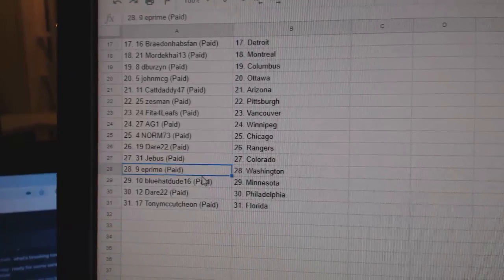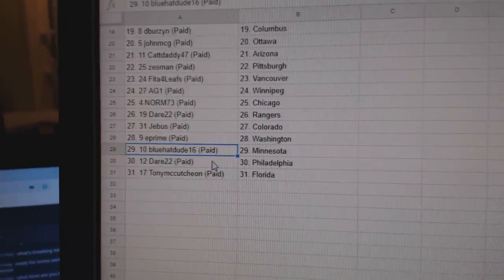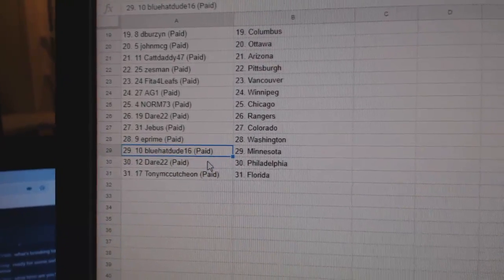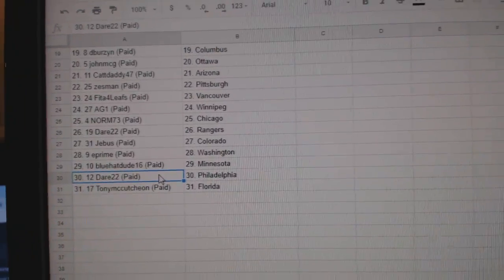Jeebus, Colorado. E Prime's got Washington. Blue Hat, Minnesota. Dare's got Philly. And Tony's got Florida.